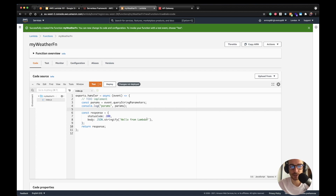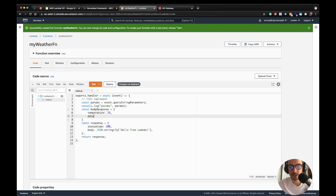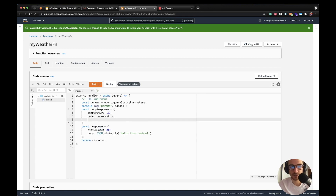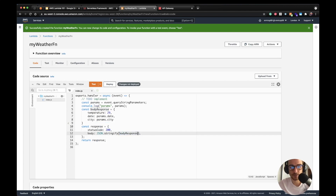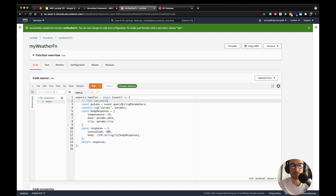Then we'll create a `const bodyResponse` as an object with a fixed temperature value. We'll set `date` to `params.date` and `city` to `params.city`. We'll use this `bodyResponse` as the response body. The changes have to be deployed — click the deploy button. Now we have a Lambda function that gets the query string parameters from the integration, which in this case is the API Gateway, and responds with status code 200 and a body containing temperature, date, and city.